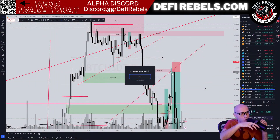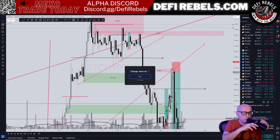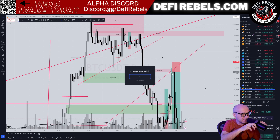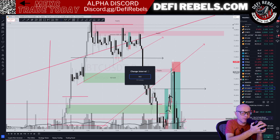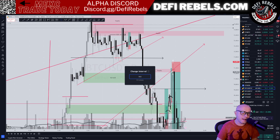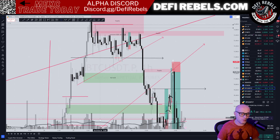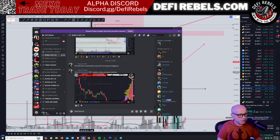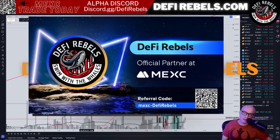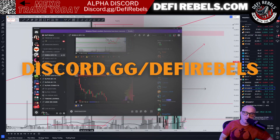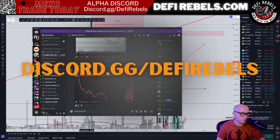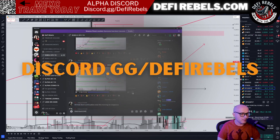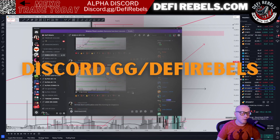Alright ladies and gentlemen, we're back. We're going to review some of the Bitcoin plays we made over in Discord in the last 24 to 36 hours, and just recap some of the structure that we were working with. Every day in Discord — that's discord.gg/d5rebels — we give you updates in the evening from myself, and in the morning during New York session.